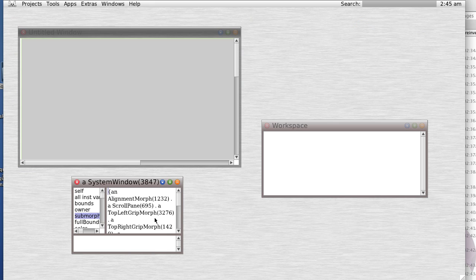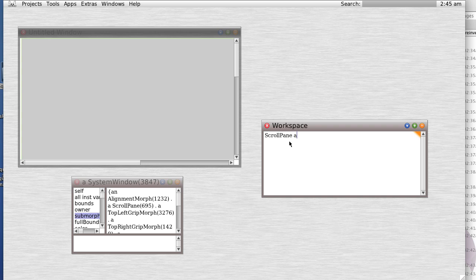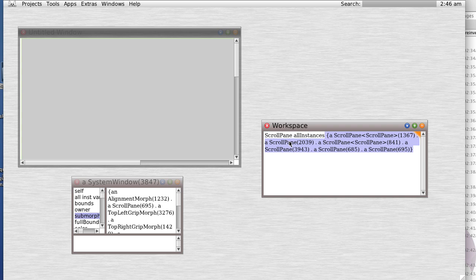And let's see, we've got a scroll pane in there 3695. So let's go scroll pane all instances, and you notice one, two, three, four, five - the fifth one.